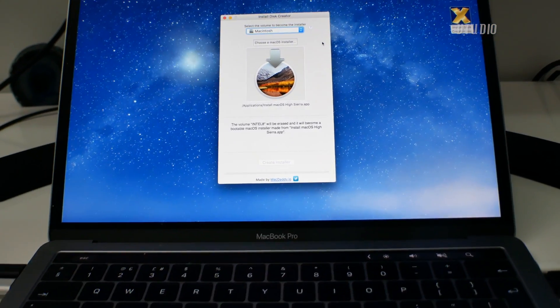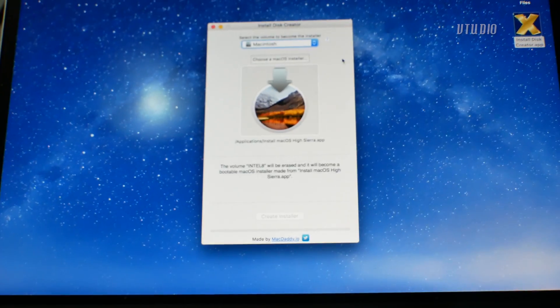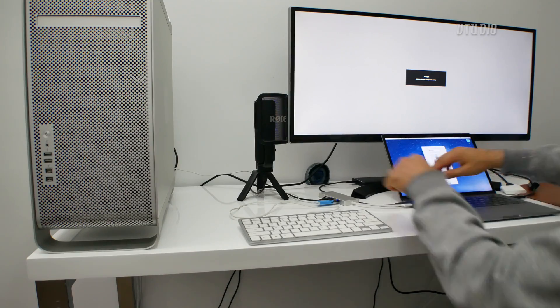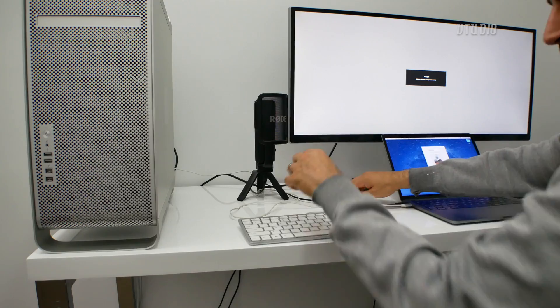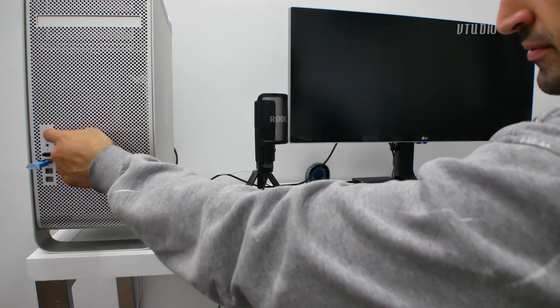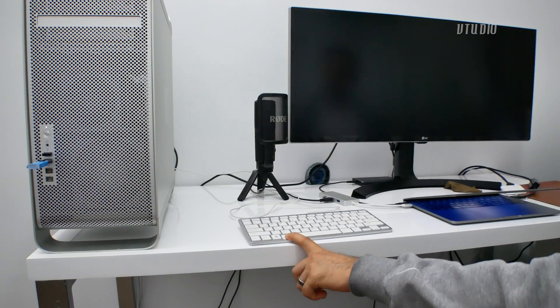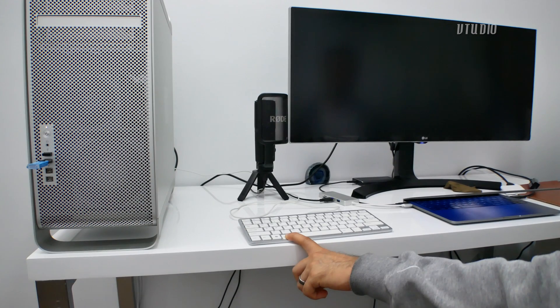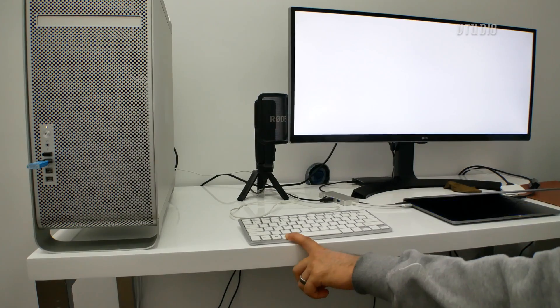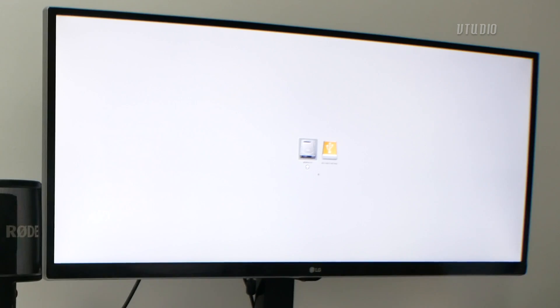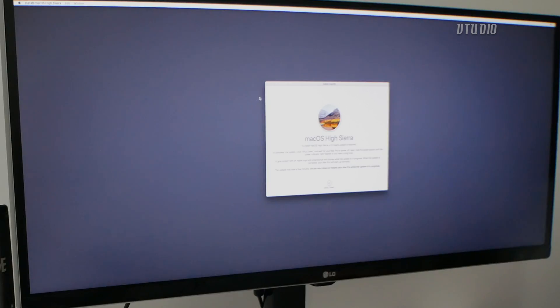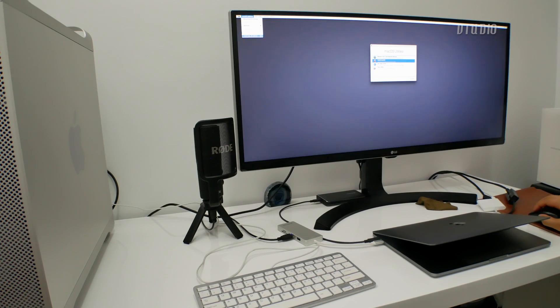Wait while it copies over the files, then plug in the USB into the Mac Pro and hold down the alt key after powering it on. Once you get to the boot selector screen, select the USB installer. In the installer it will tell you that you need to install a firmware patch for the Mac Pro.